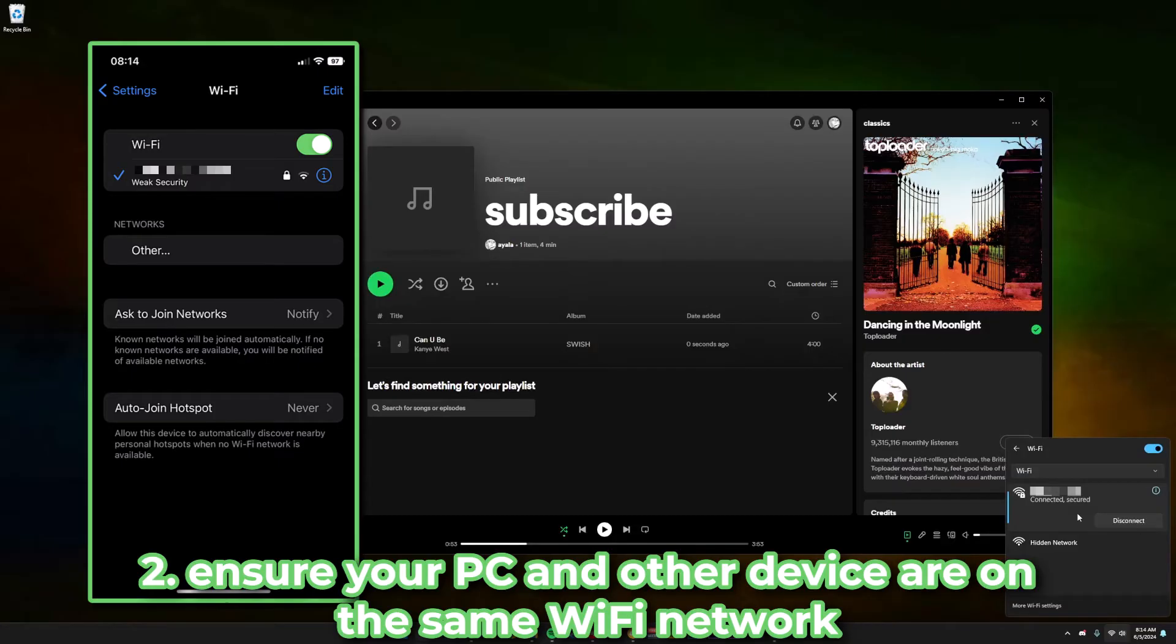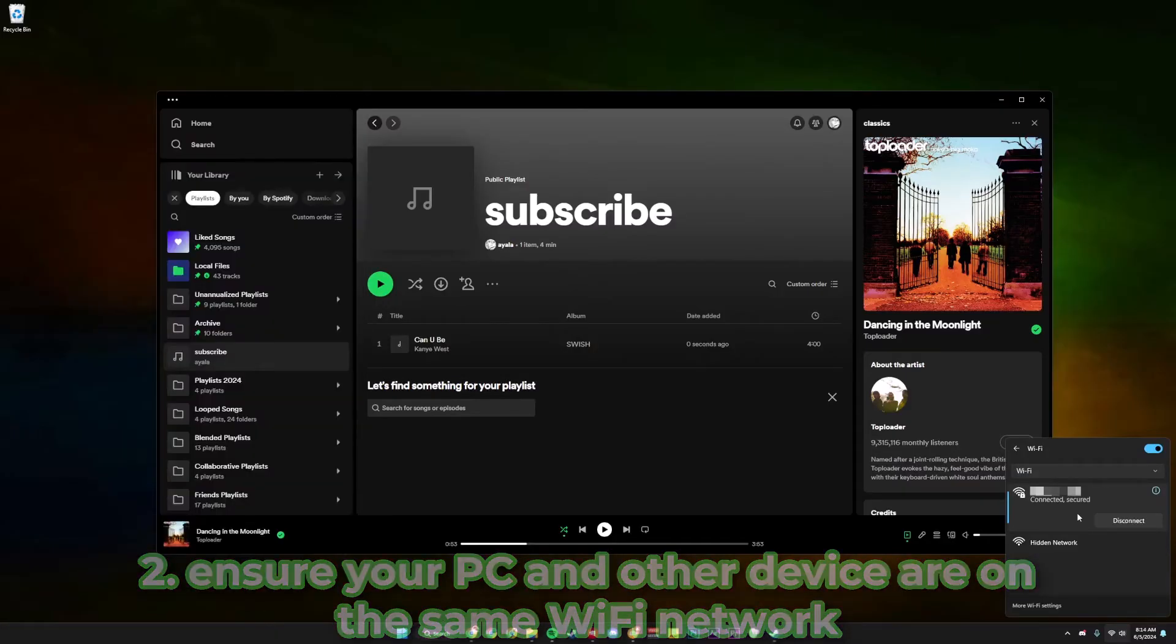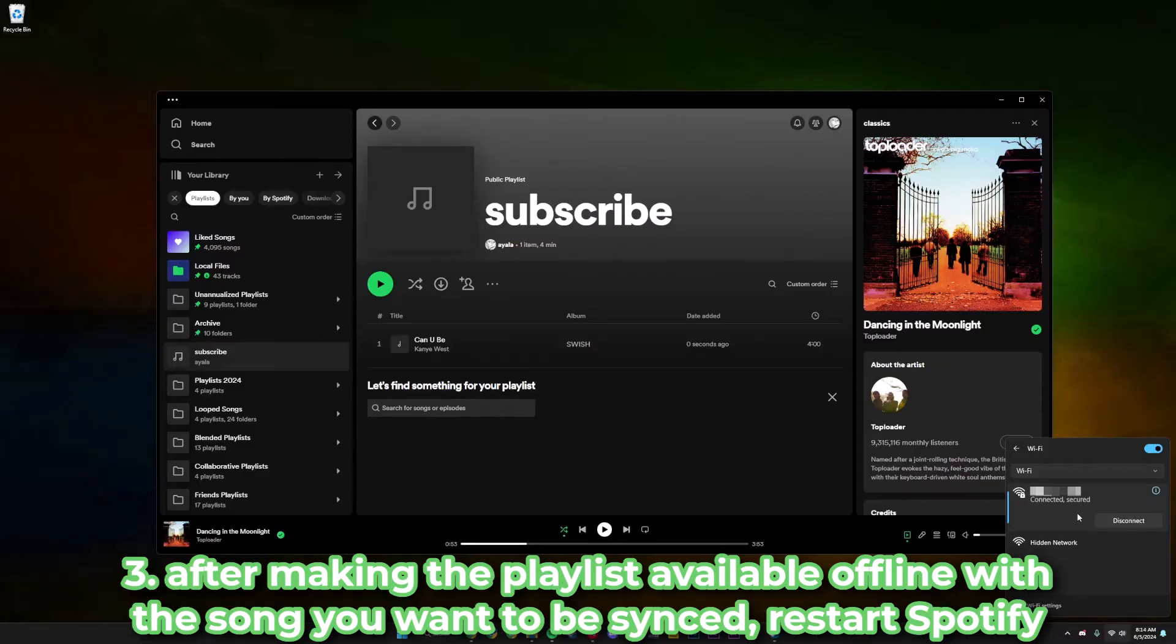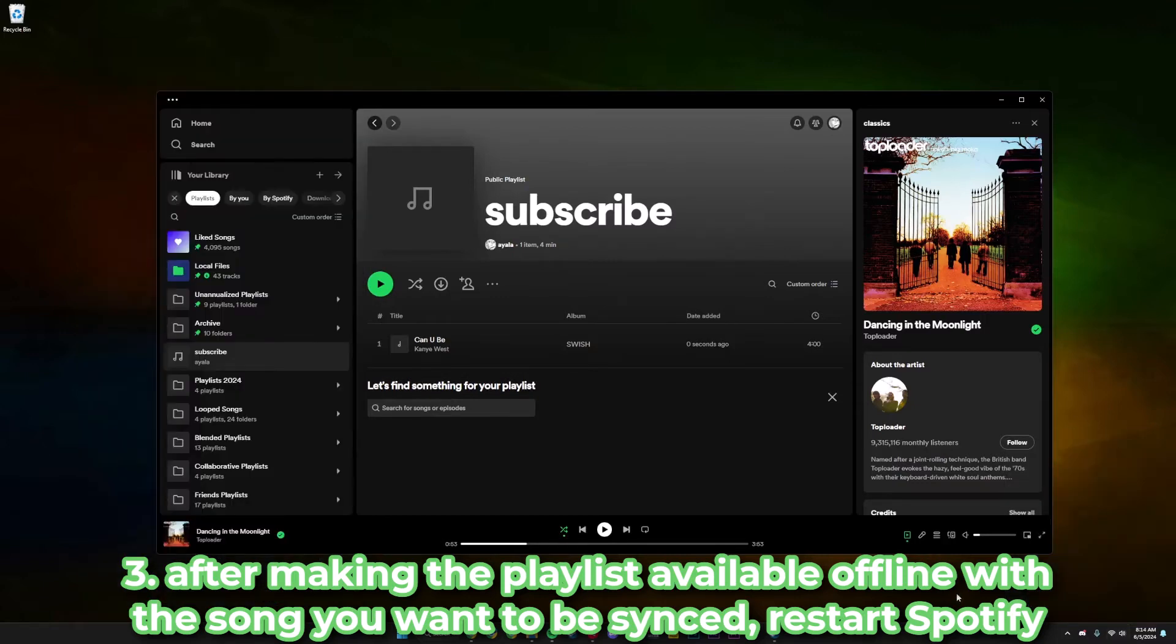Next, you're just going to close the Spotify app if you already have it open on your phone and reopen it again. You're going to navigate to the playlist that the local file is in and hit the download button on it. Now, this might not work for some people.